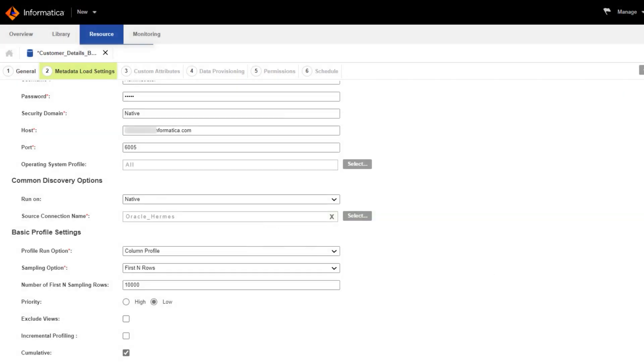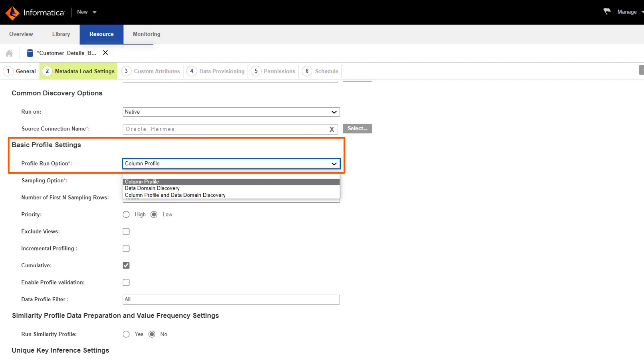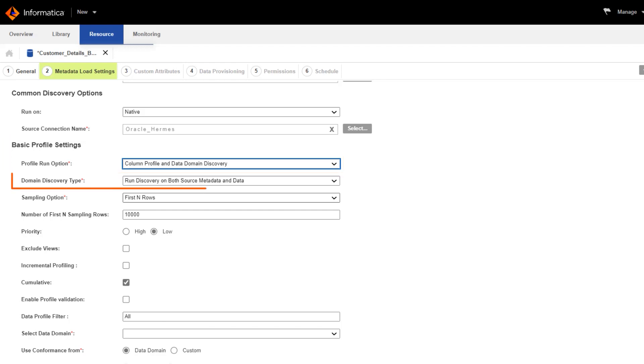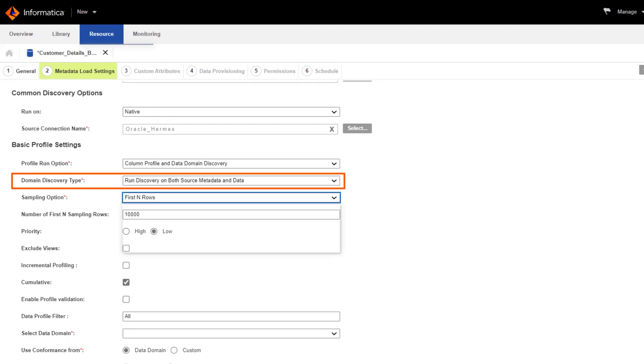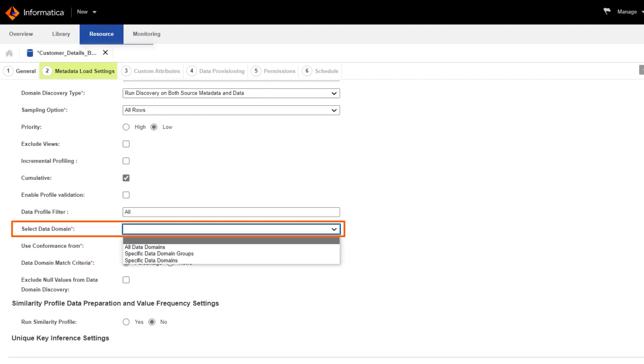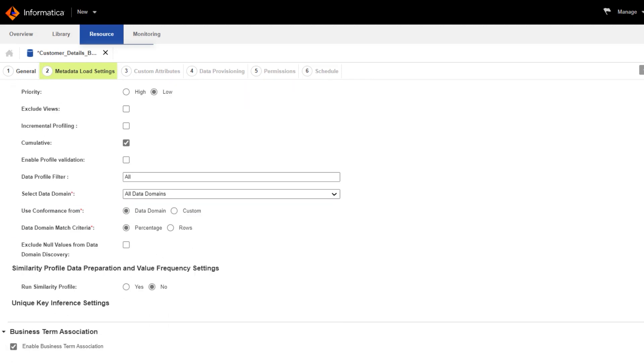Now we'll configure some settings for the profiling scanner. Let's use column profile and data domain discovery to run the profile. We'll run discovery on the source metadata and data when the profiling scanner infers data domains. We want to discover all the data domains in the resource.